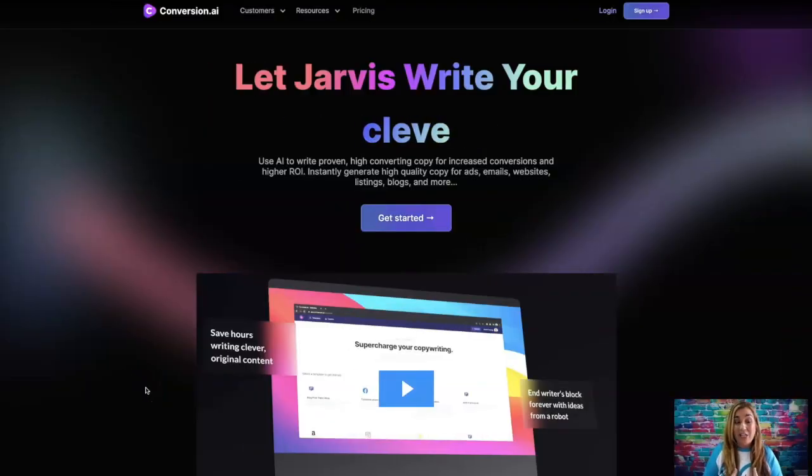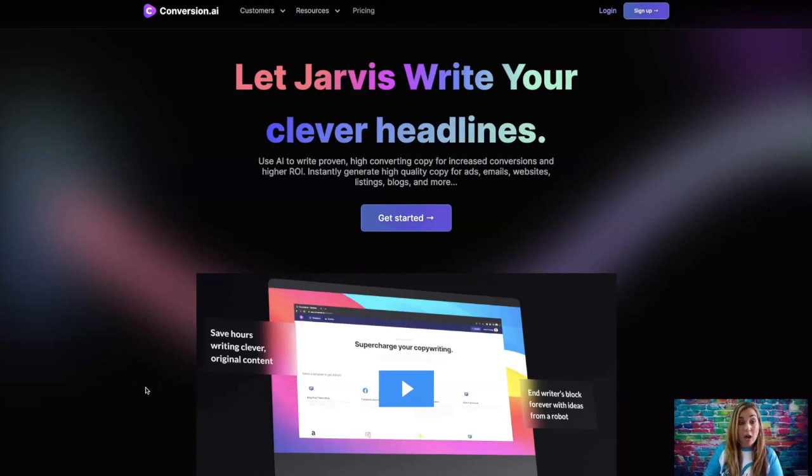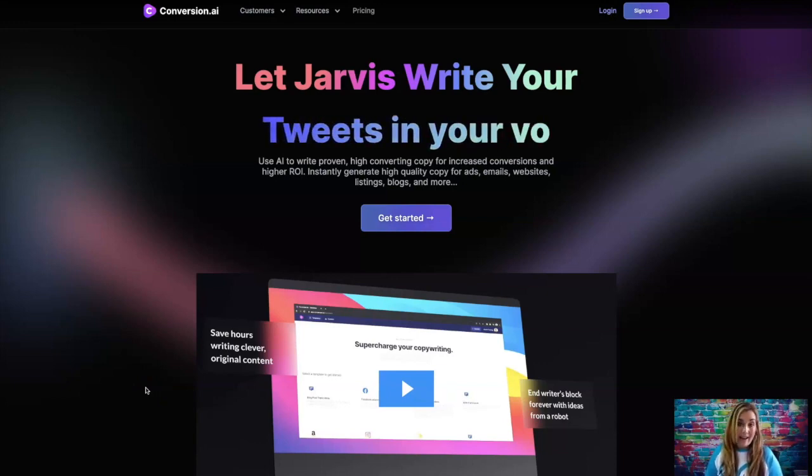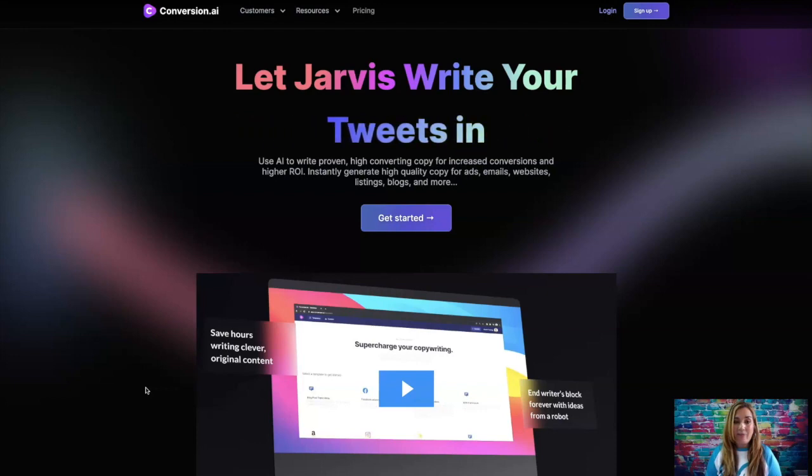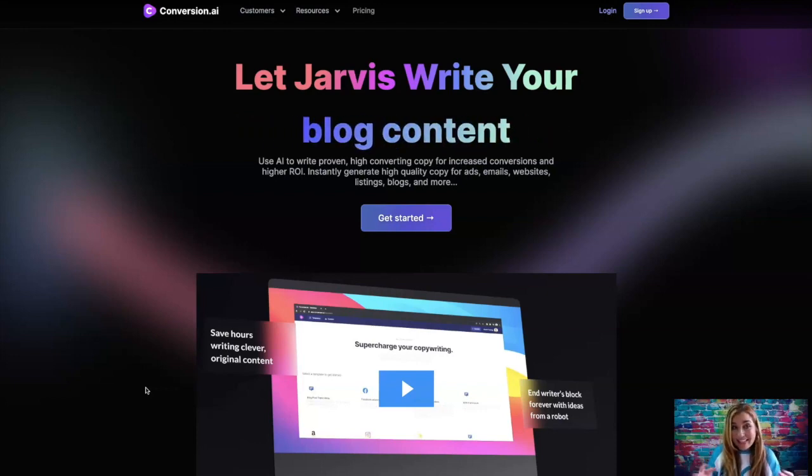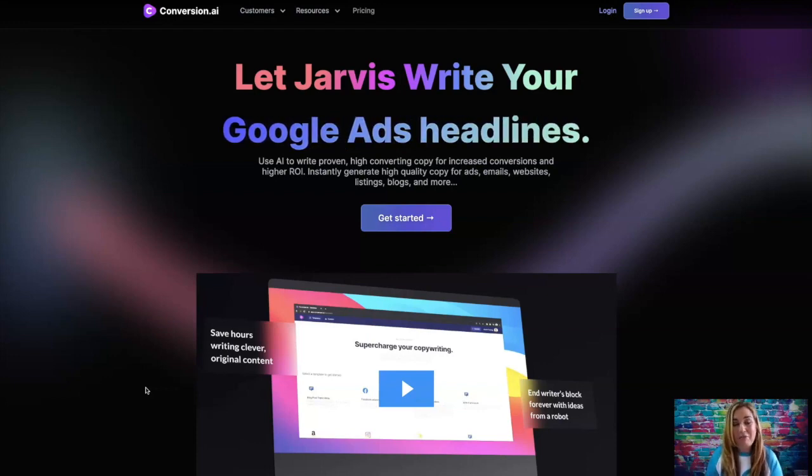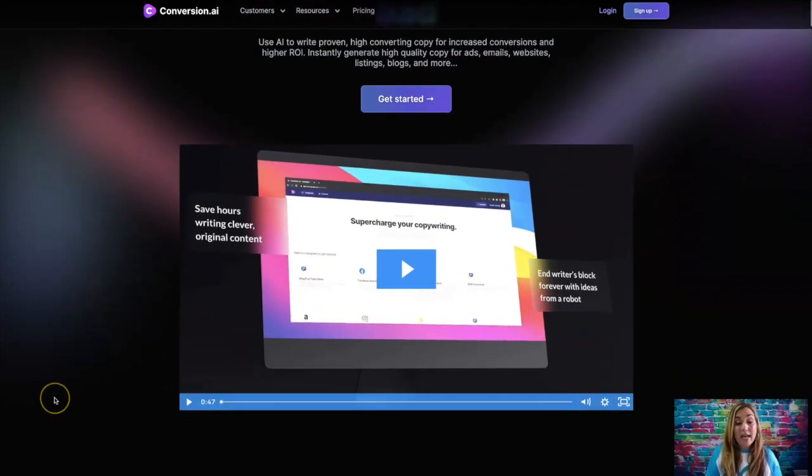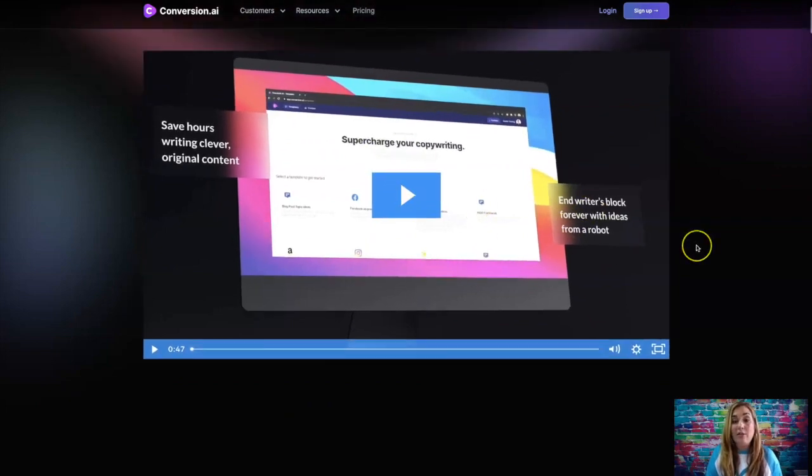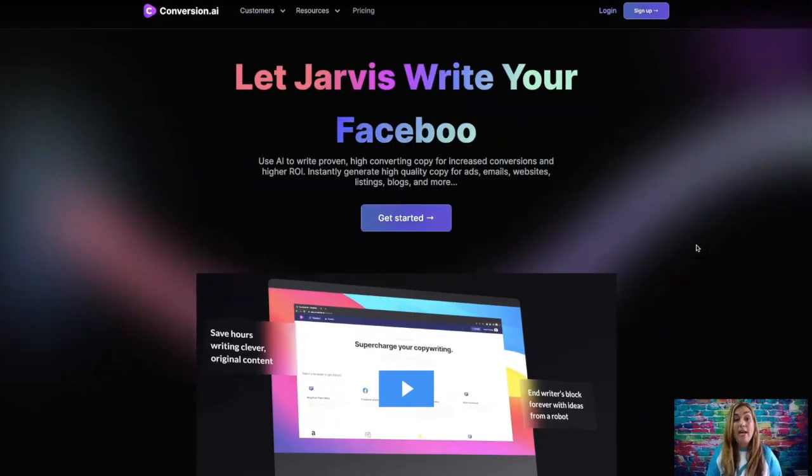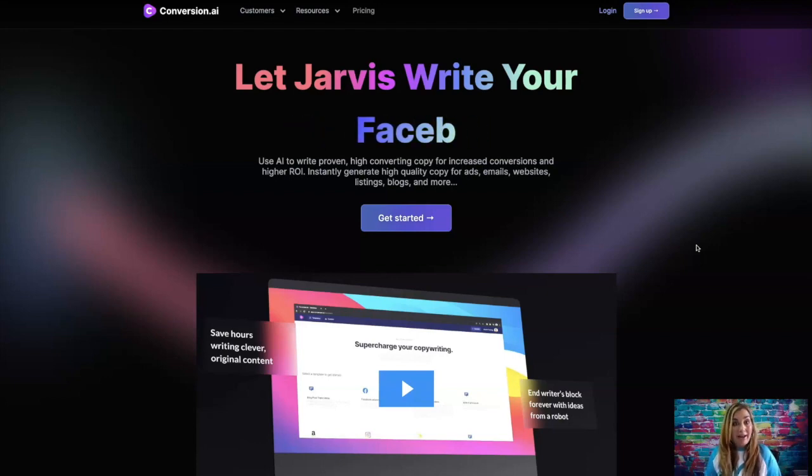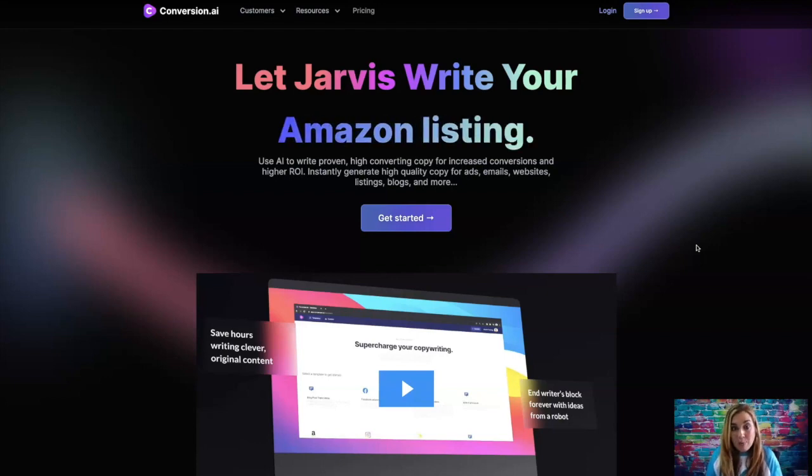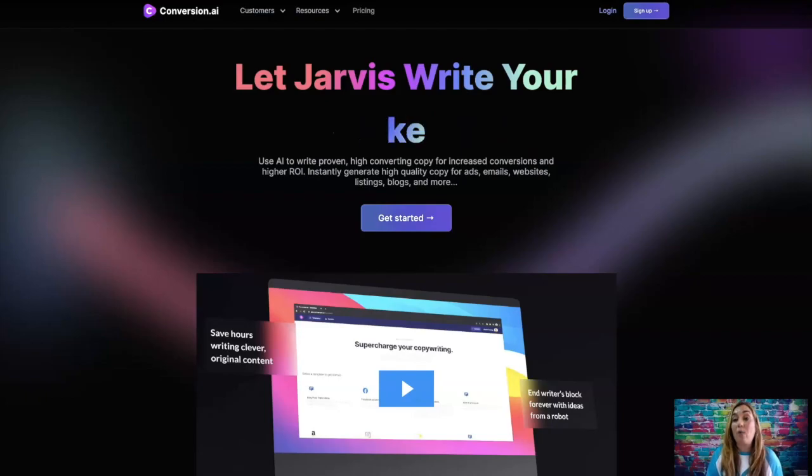All right, guys and gals. So this is the software I'm talking about. It is called conversion.ai. And can we just talk about the colors on the website? It totally drew me in. It's so colorful. But anyway, I digress. So this is the website and you can go ahead and check out a little demo over here. But I am going to go and log in to my software dashboard so you can check out to see how it works.